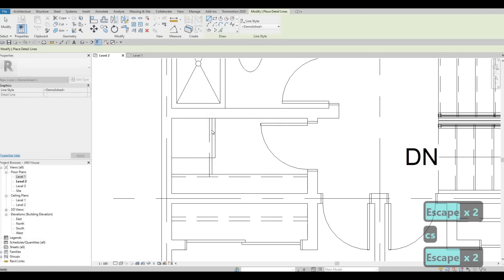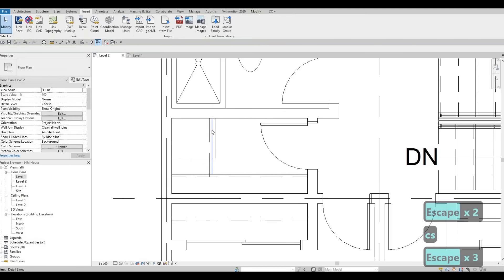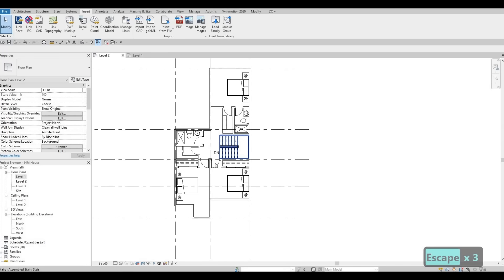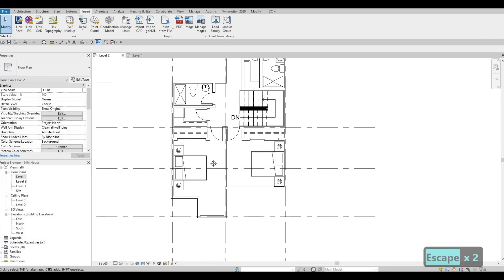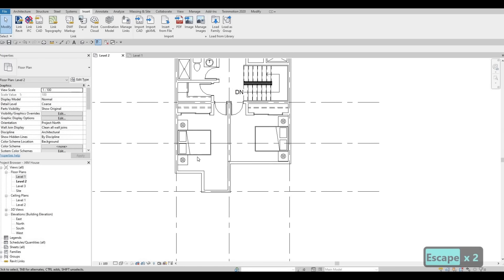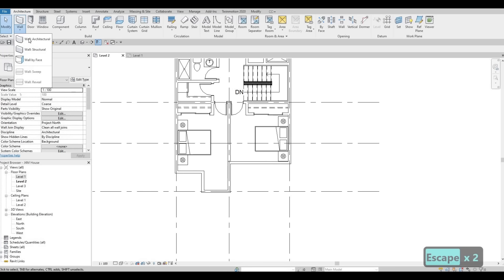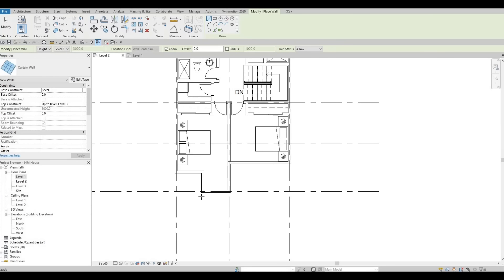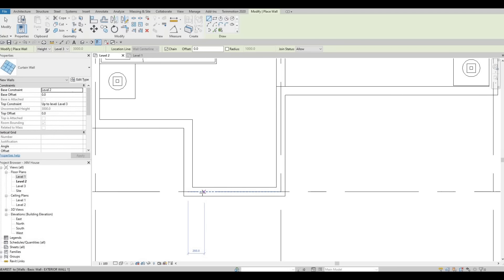I'm also going to add some storage right here. I'm going to add a line there and then a dash line as well. So now we have our laundry here. Actually, what we could do is make it an L shape — this one as well. And we could just use Trim and Extend (TR) to trim and extend right here, so at least we'll be able to maximize the storage space.